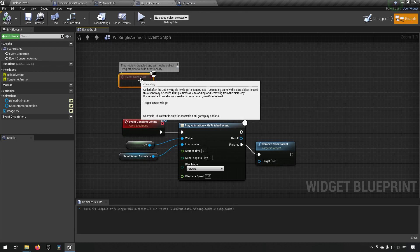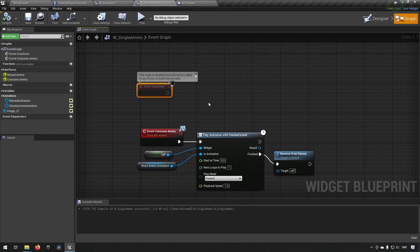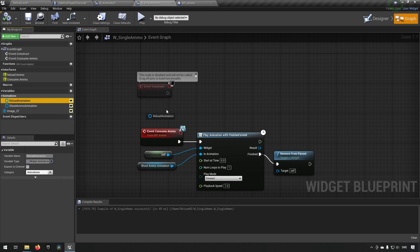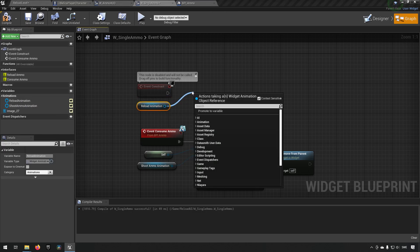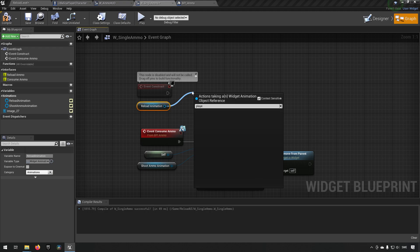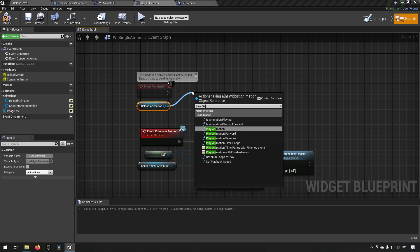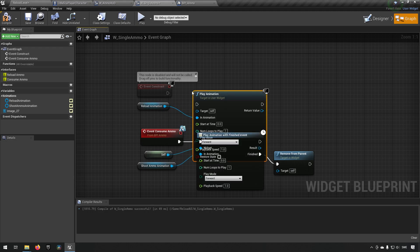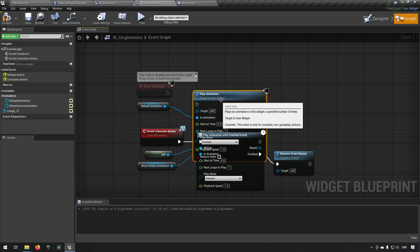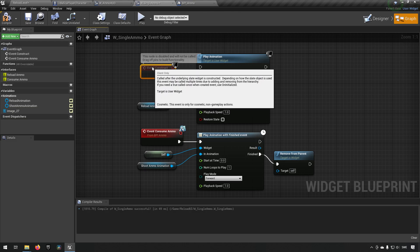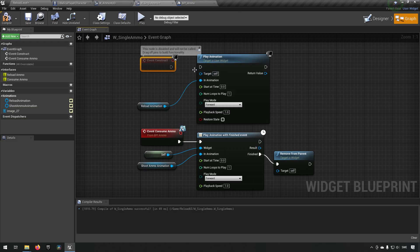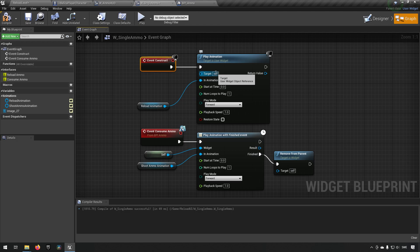On the construct, however, that is when this widget is created. And since we have that on the reload, it makes sense now to use the reload animation here now to play that animation. So we play animation. Like so. And it has self, animation, playing forward. That seems good to me.